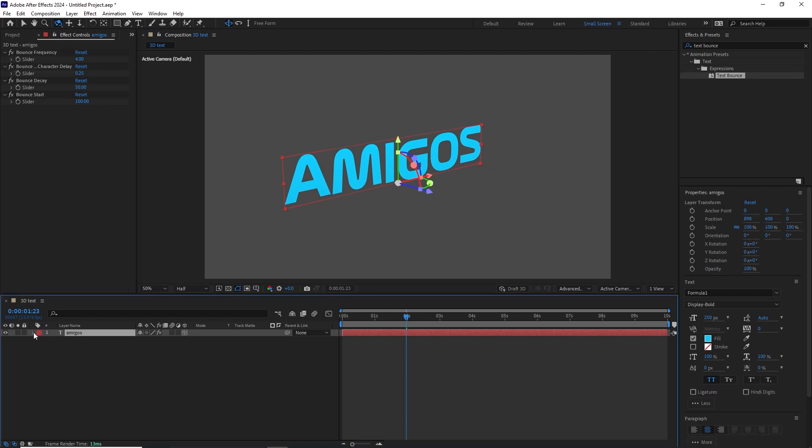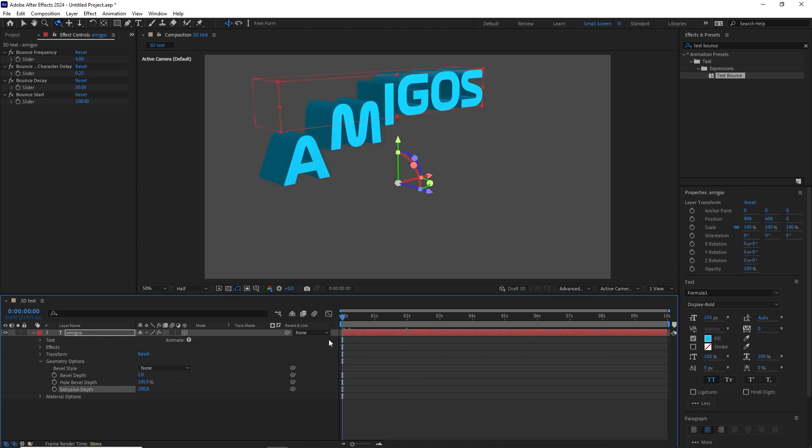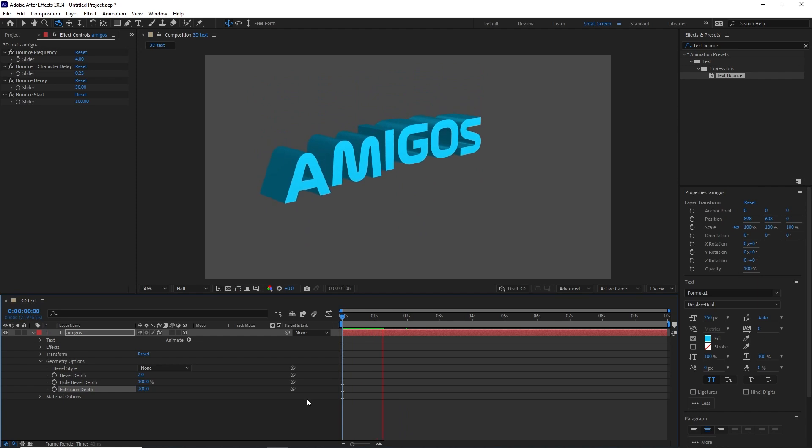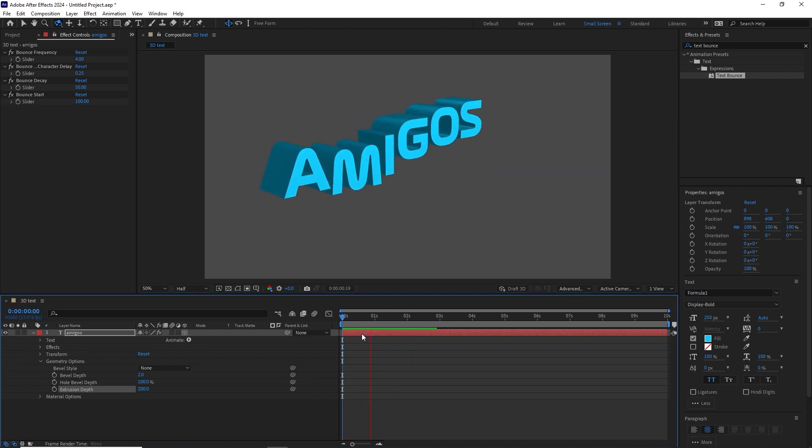Go to your text layer, drill down, go to Geometry Options, go to Extrusion Depth, and we can change this value to 100. If you want to make it thicker, you can make it 200. It is totally up to you, amigos. Let's play this back and this is looking pretty cool.